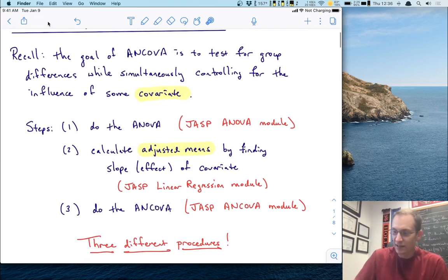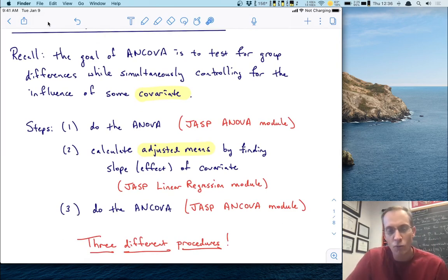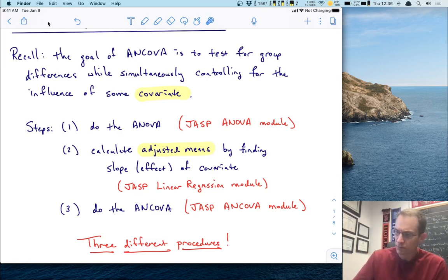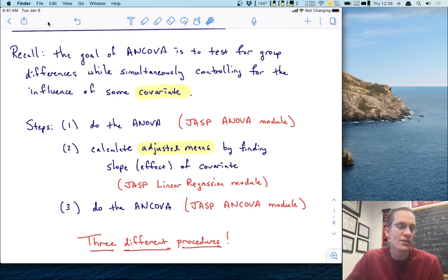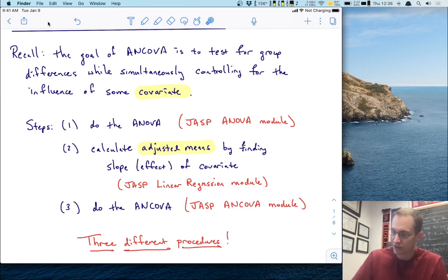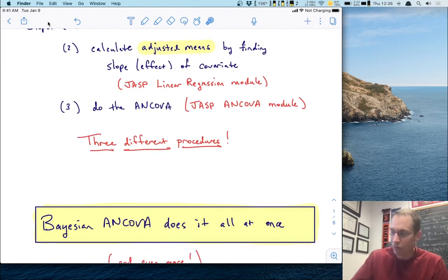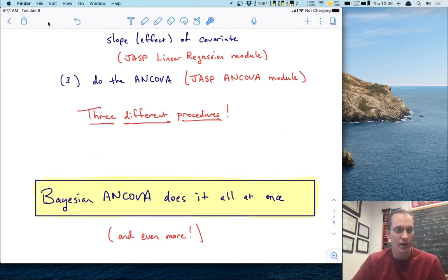The point I want to make here is that these are all different procedures. We have three different procedures that we have to do, and if you remember from the homework last week, that's a lot of switching back and forth in JASP. So what might be the advantage of doing a Bayesian analysis of covariance? Besides the normal advantages that Bayesian analyses give you over frequentist analyses — we've talked about those frequently this semester, no pun intended — the Bayesian ANCOVA does all of this at once, and even more.